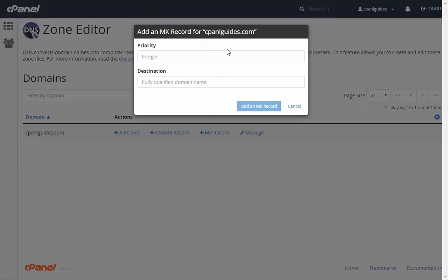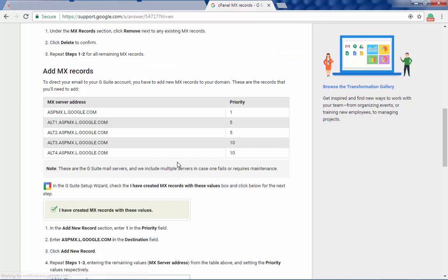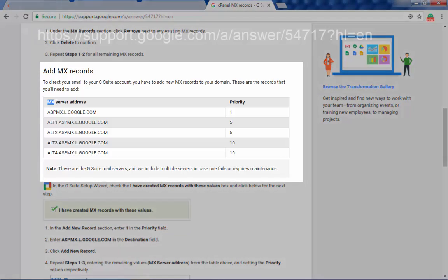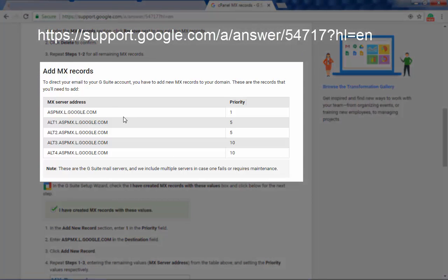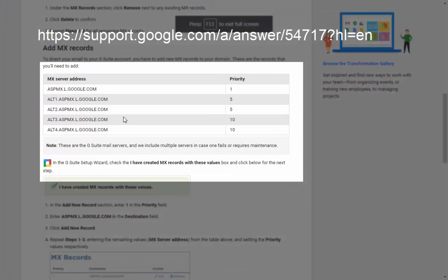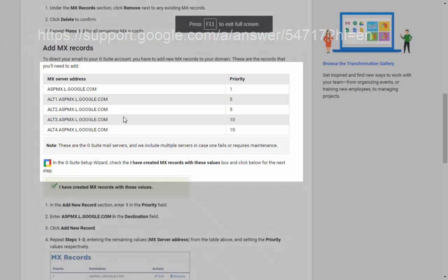But in order to do so, you need to visit the following page with this URL on your browser. It is an official support answer from Google where you can see the MX entries that you need to make.